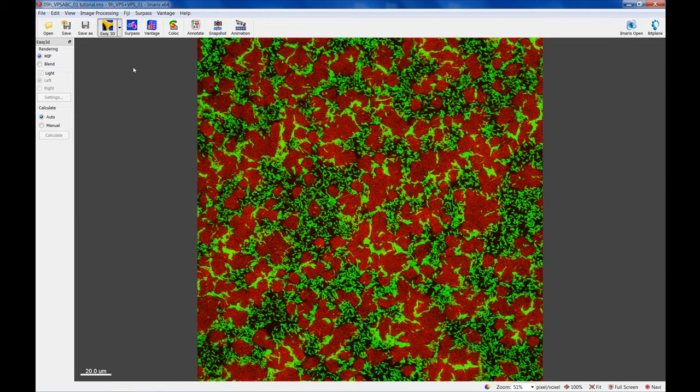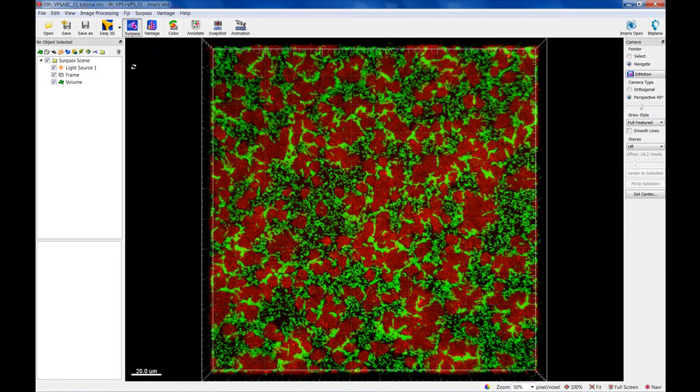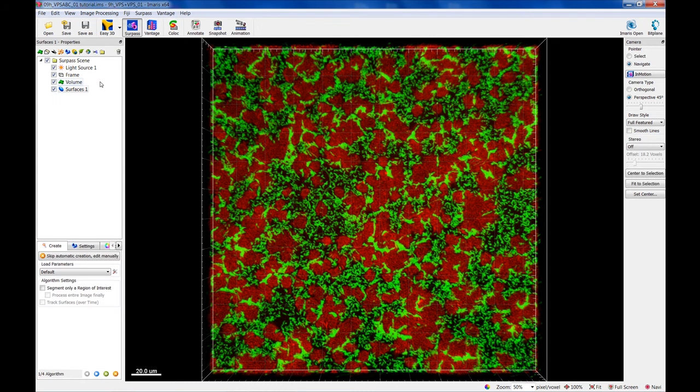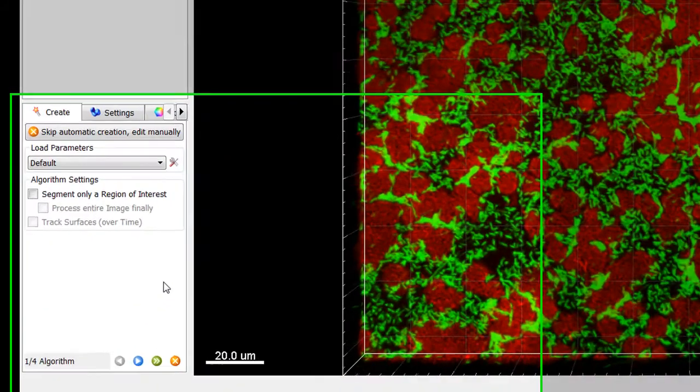To characterize a biofilm, you can use surpass mode to create surfaces and/or spots objects by segmenting the image based on color and intensity. Start the surface creation wizard by clicking on the surface button. During the surface creation, all segmentation parameters can be customized in accordance with your requirements.